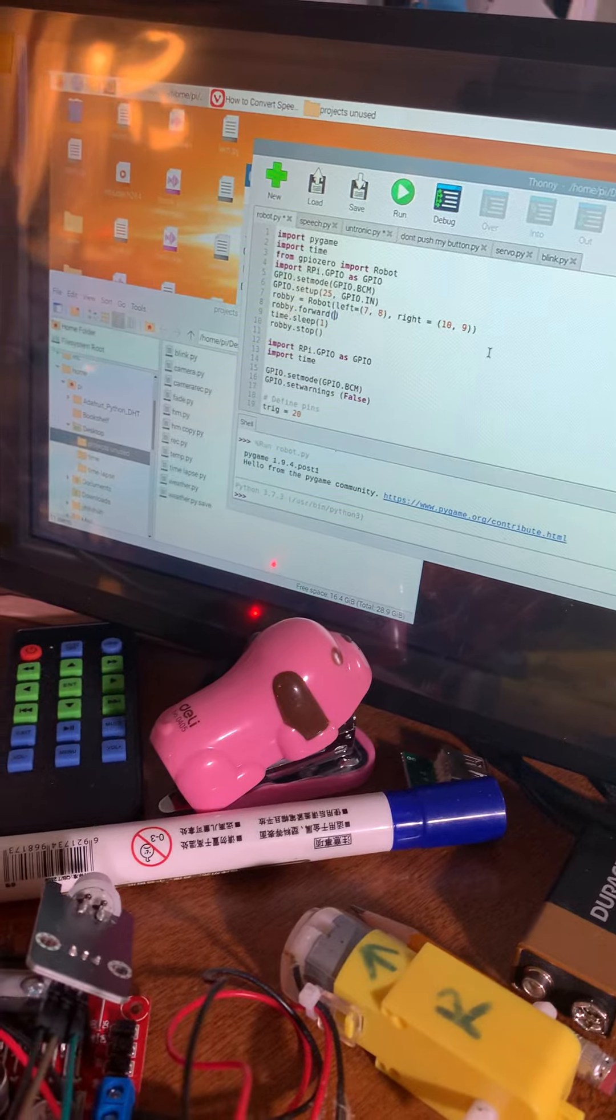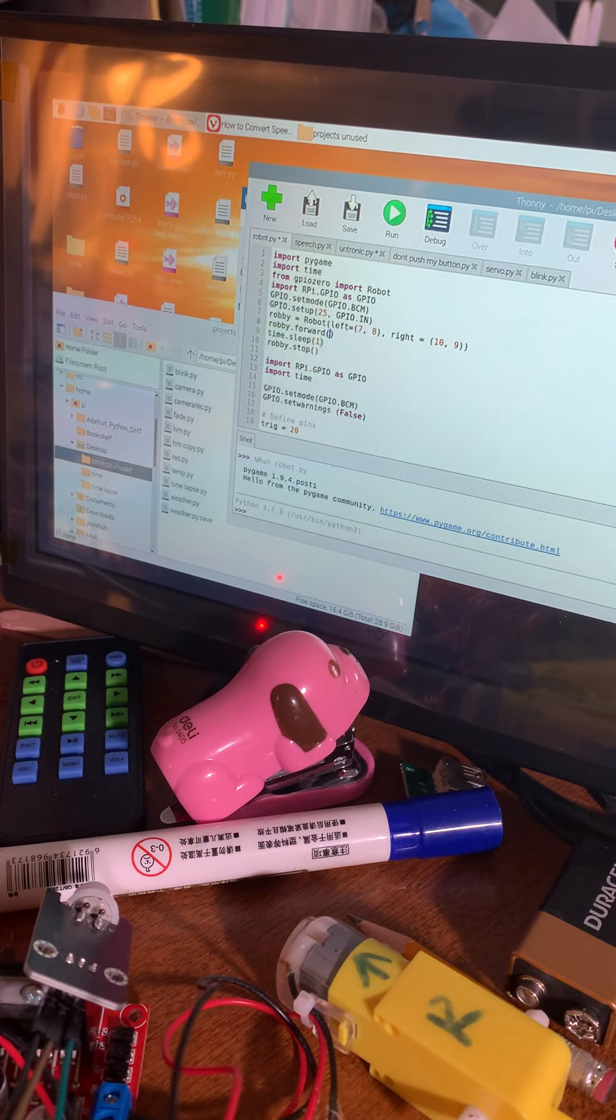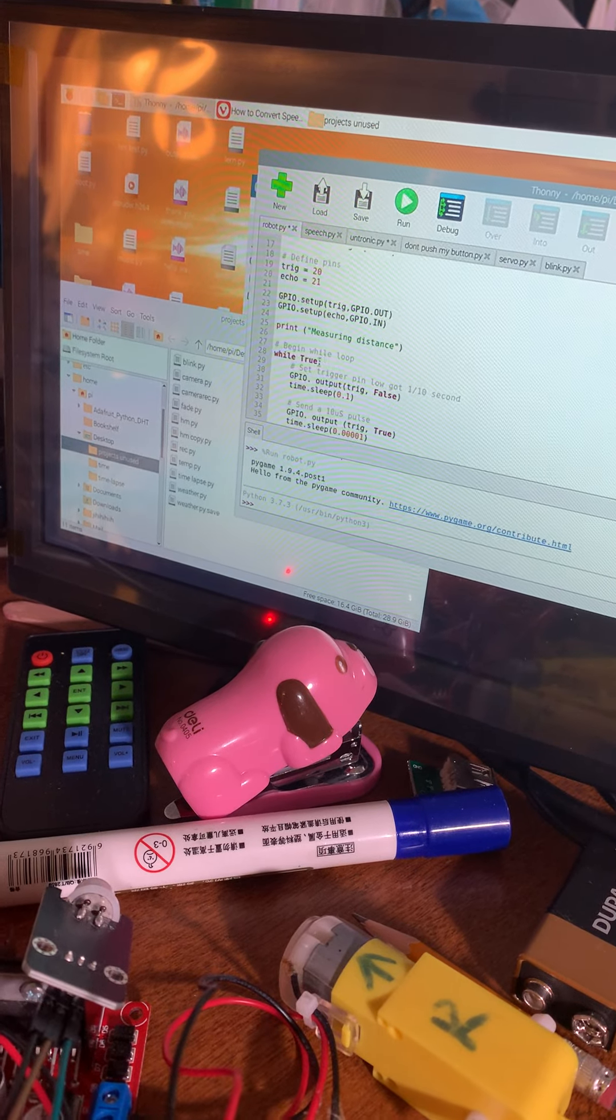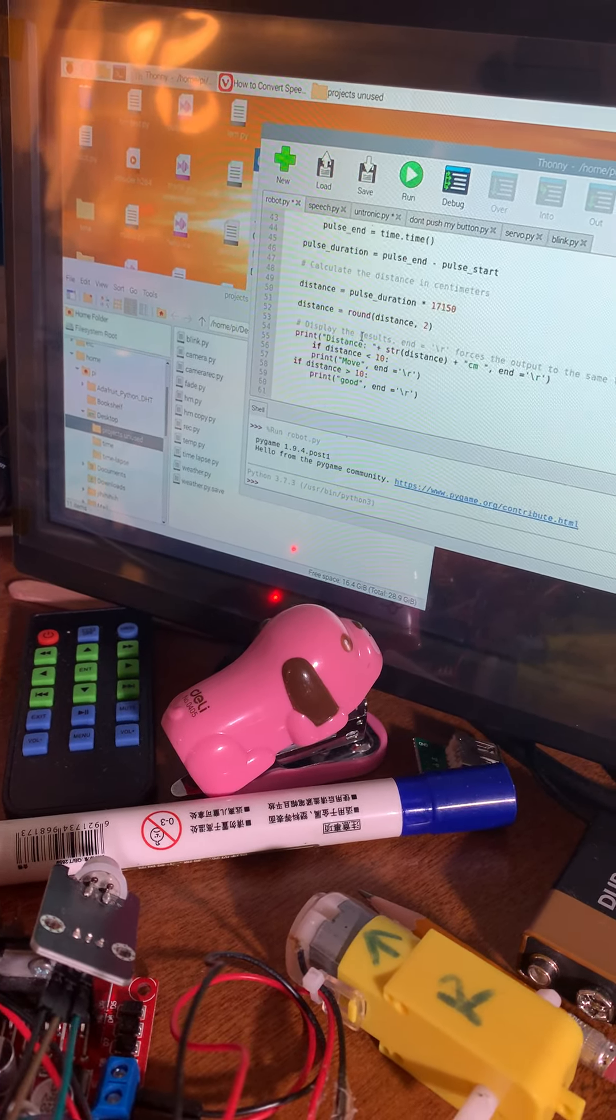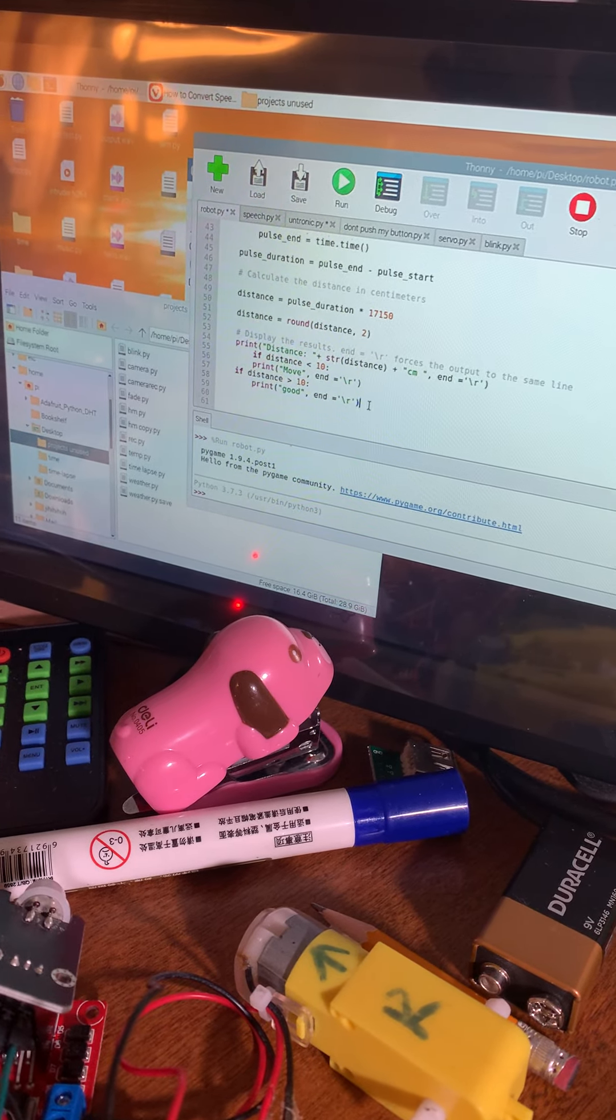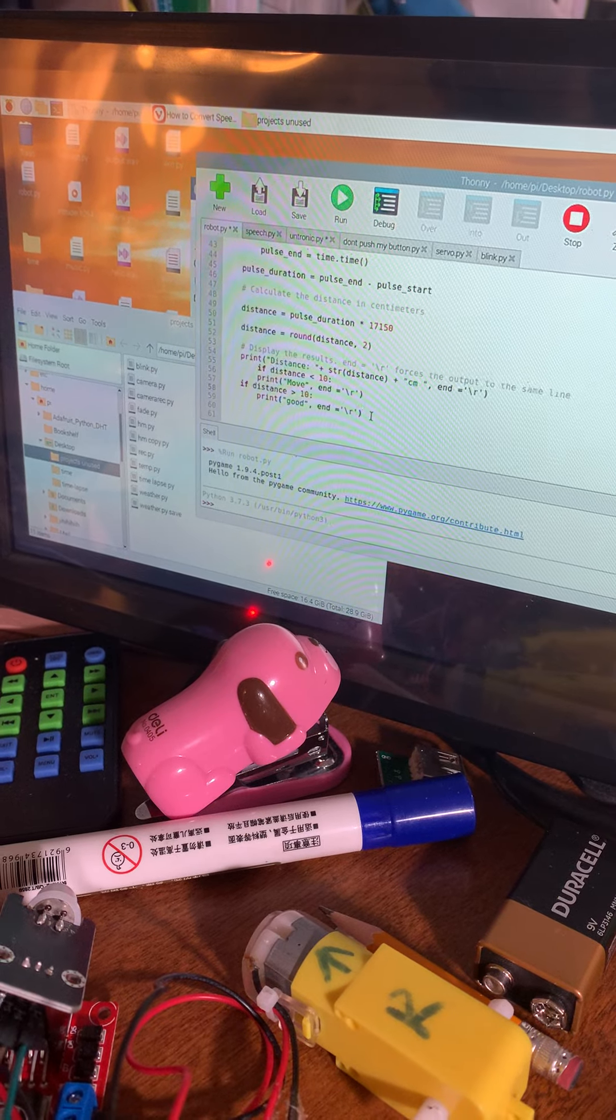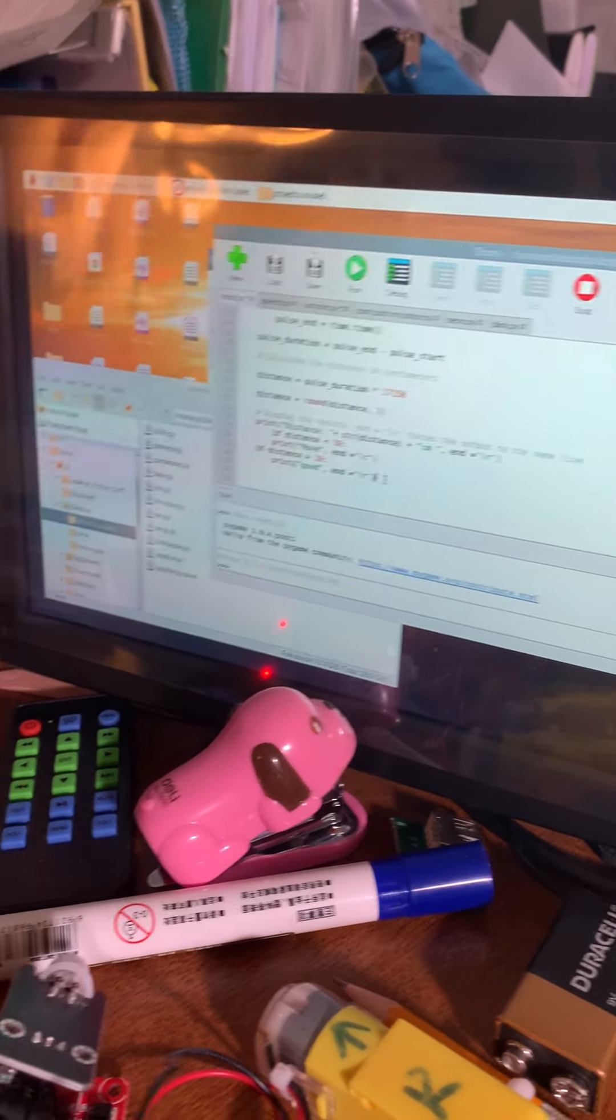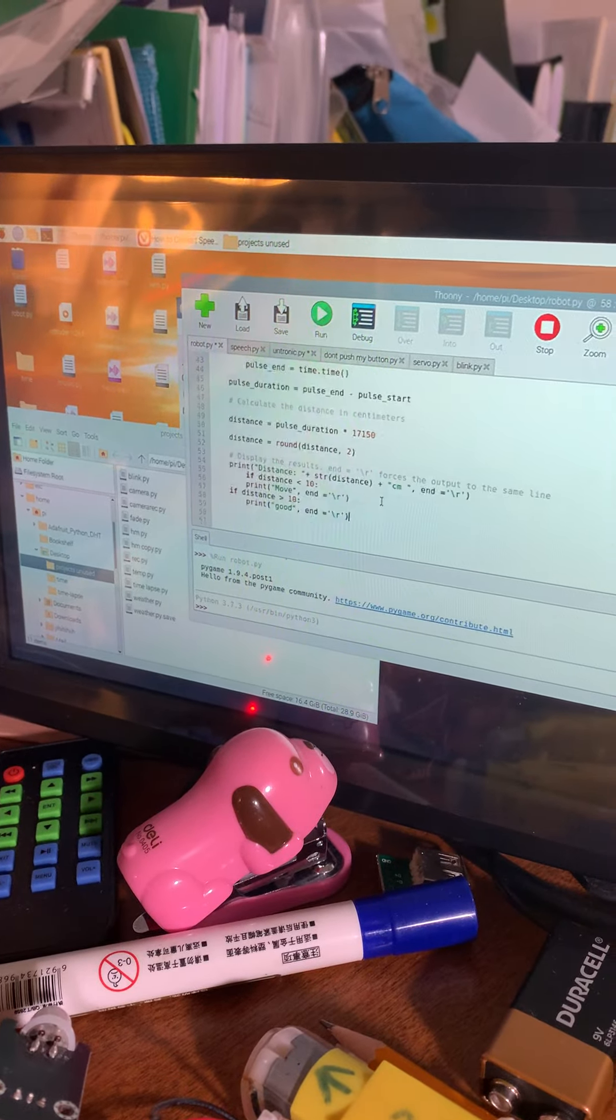So over here it's robot.py, it's the same thing. But over here is the code of the ultrasonic sensor, all this. I haven't programmed the motors yet - I'm going to do that tomorrow because I spent a lot of time programming the ultrasonic sensor.